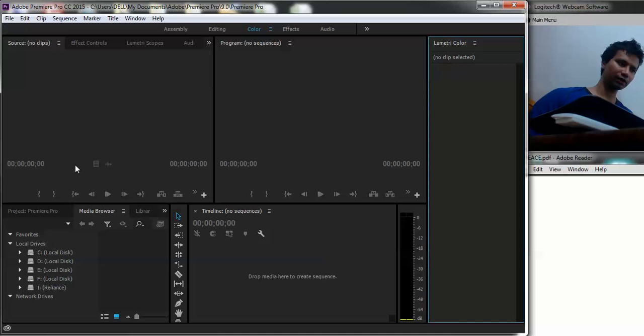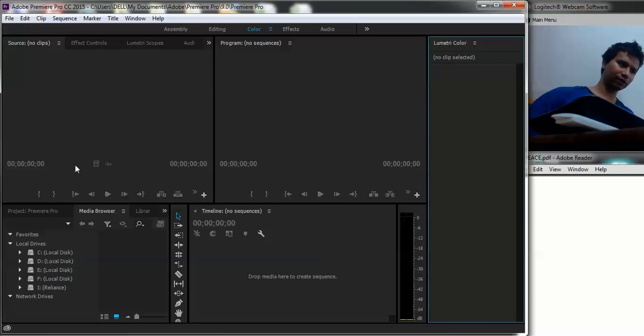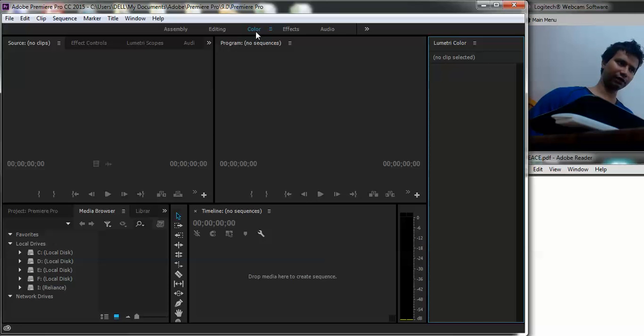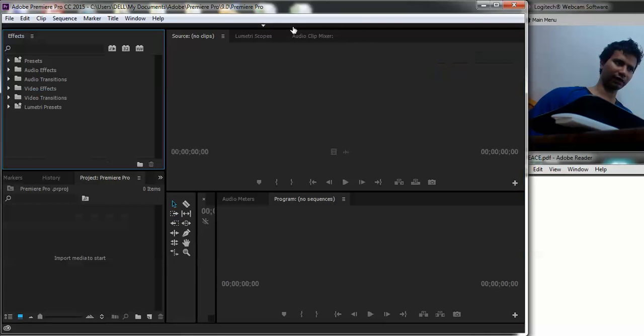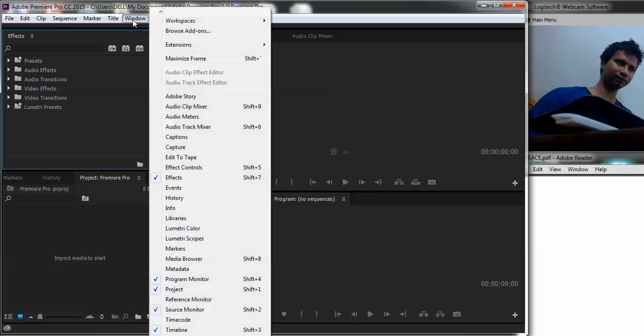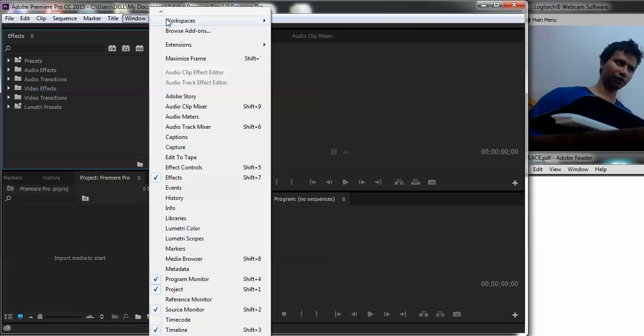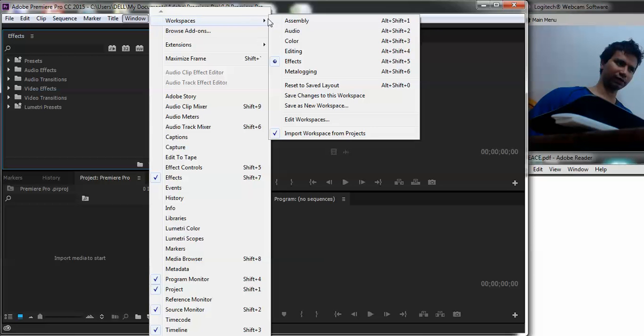Now once you have loaded the program, if you have seen my earlier stuff, I prefer the color workspace layout rather than having something like effects and other things. So the way to do is going to windows workspaces and then color.